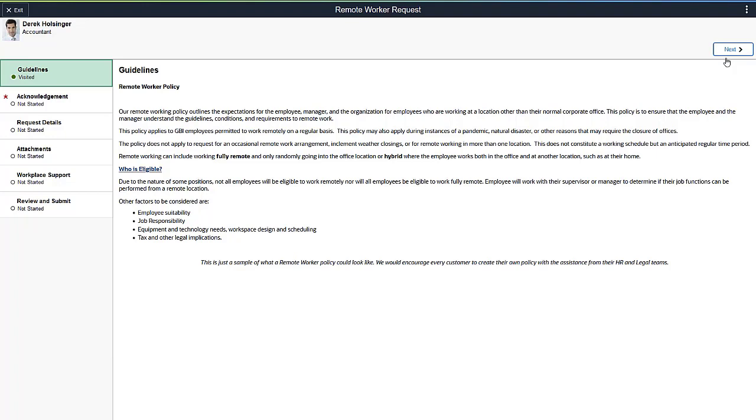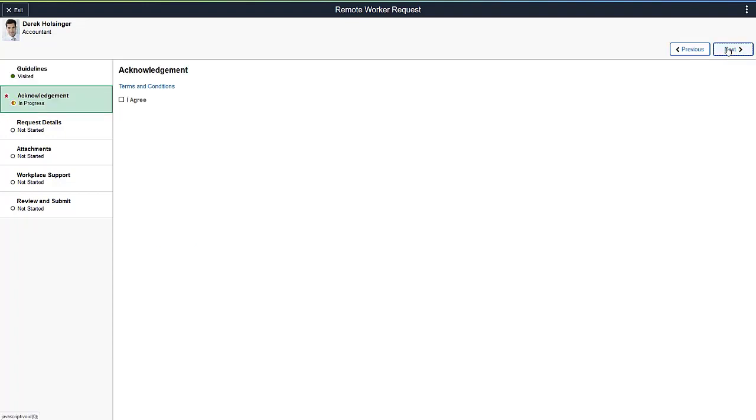Since the Remote Worker pages are built using an Activity Guide, you can configure the steps that work for your organization's process. As an employee, after viewing the guidelines of working remotely, you'll need to acknowledge your agreement to the terms and conditions.